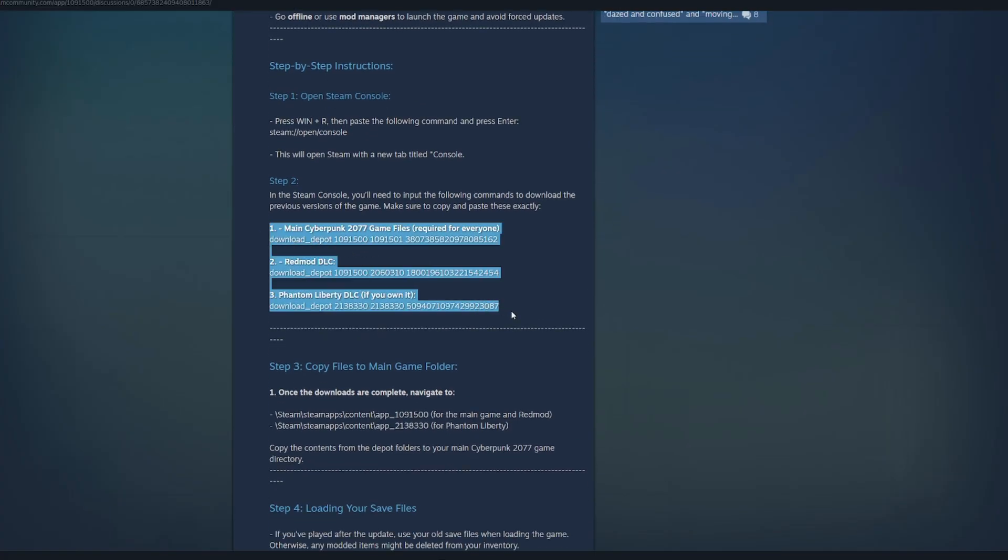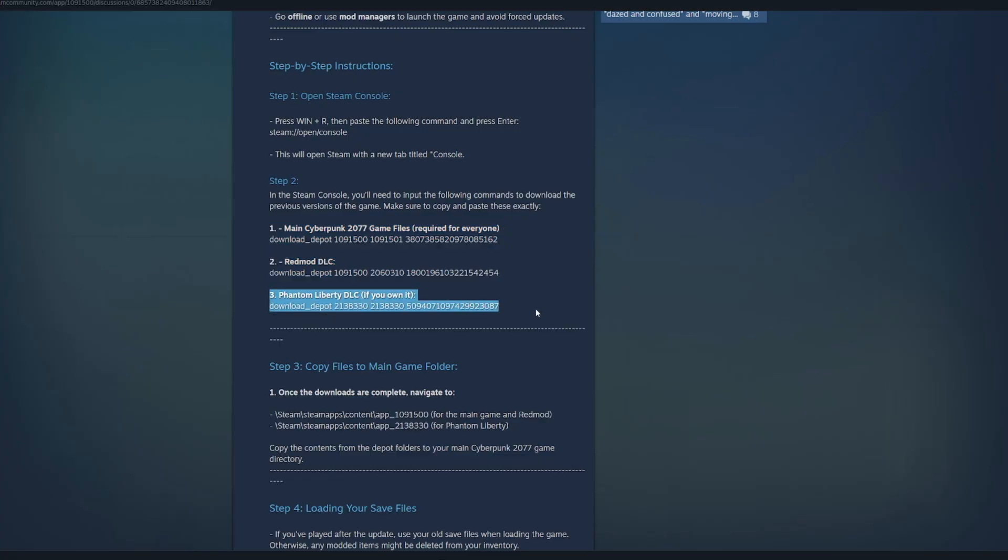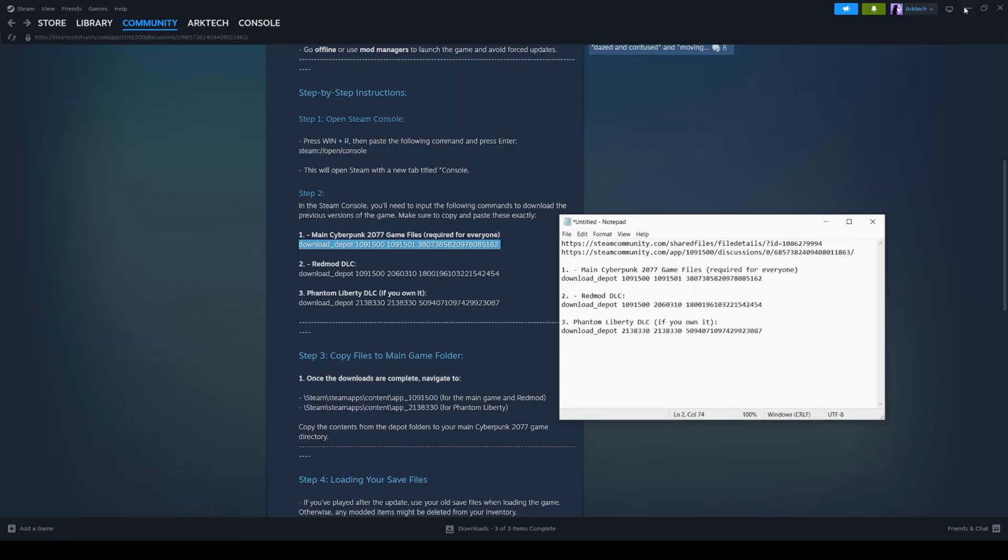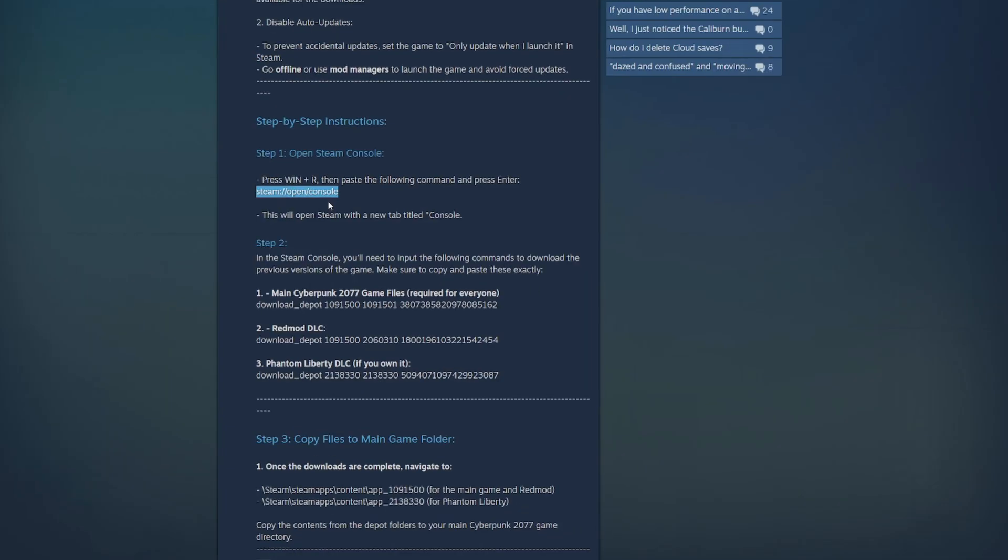There are three depots you want to download. Download the first two if you do not own Phantom Liberty, download the third one as well if you do own the DLC. You just want to copy these codes, which for me, I copied them to a notepad right here so that I can easily just access them. First off, we're going to copy this link right here to open the steam console.